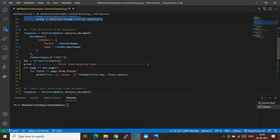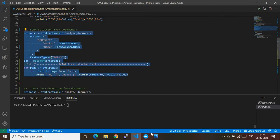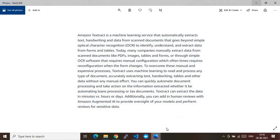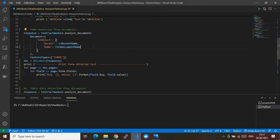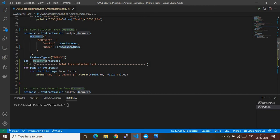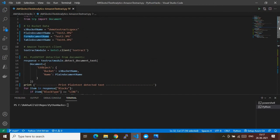Now let's go to the form extraction. For an example file in the format of a form, everything remains the same — I'm using the same module variable — but the API changes. Here I'm using analyze_document instead of detect_document_text. The parameters are a bit different: it still contains the Document with S3 information, but the Name should point to your form file — that's test3, which is the form file.